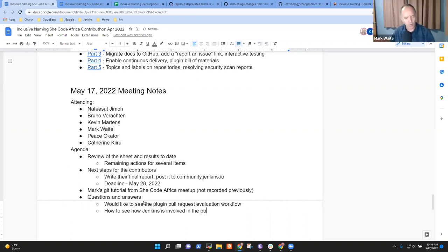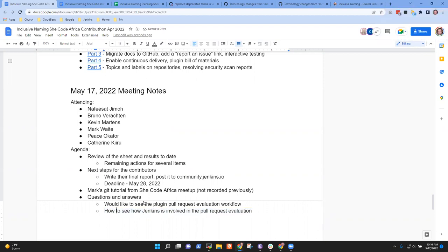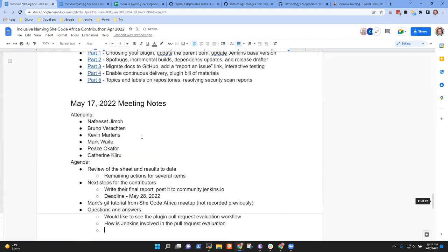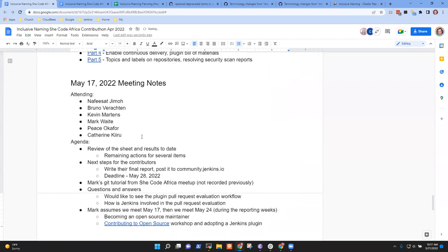So you'd like to see how Jenkins is involved in the pull request evaluation — is that a fair way to say it? Yes. And also, in case someone was to adopt a plugin, how to make changes on the plugin and do the pull requests, pushing your work to Jenkins and how it relates in that whole process. That one is a much more involved thing, but you can certainly look at it through this five-part video series here that will guide you through that.